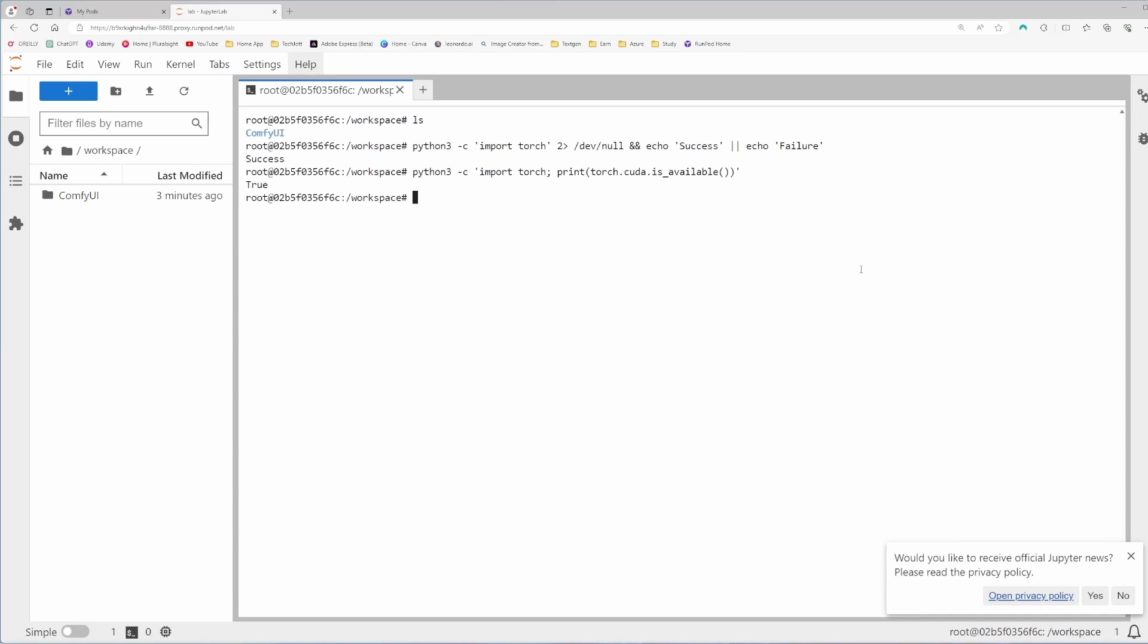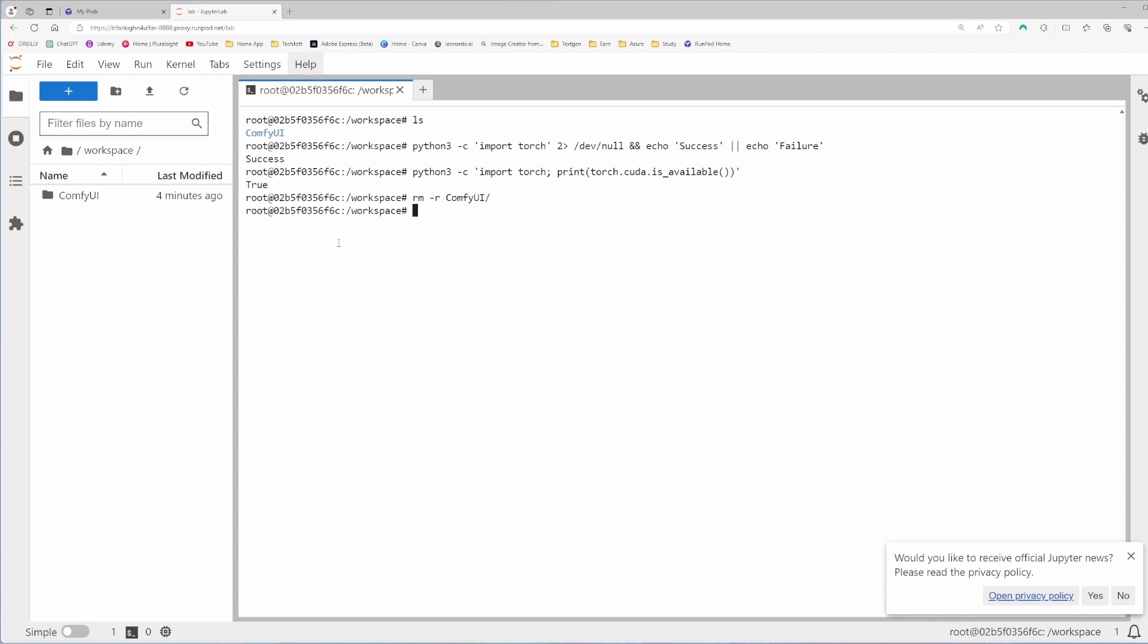So the first thing, we will delete this ComfyUI and we will download this from the Git repository. The command to remove this is rm -r ComfyUI and it's gone. If I put ls, it's not here. It will be updated in a few seconds. It's gone.